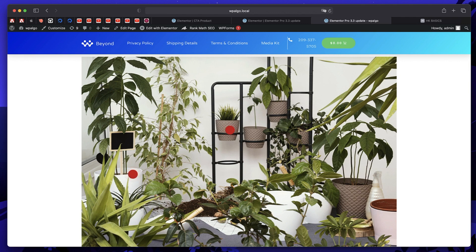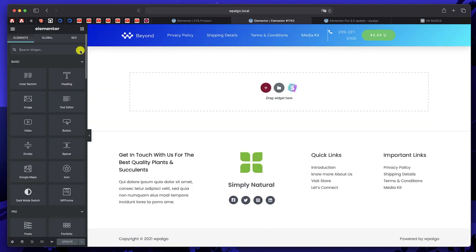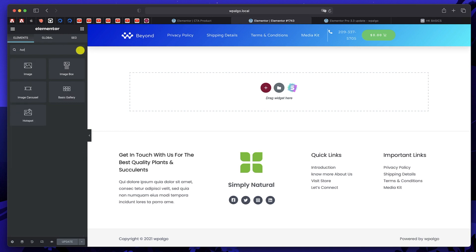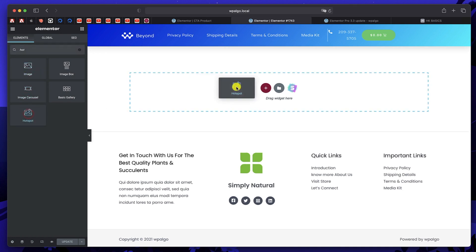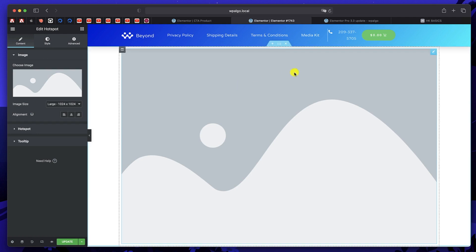All of this is possible just by using Elementor Pro. If you don't have Elementor Pro, you can get it from the link in the description. The widget for this tutorial is called the Hotspot widget. If you don't have it, you need to update your Elementor Pro. Click and drag the Elementor Hotspot widget to get started.